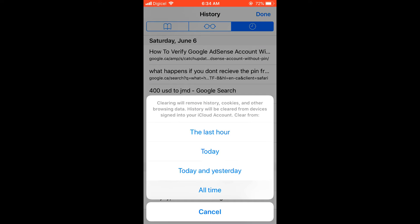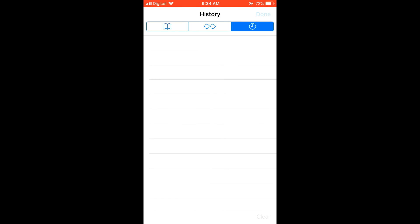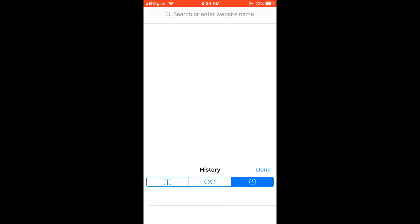You can clear it for the last hour, today, today and yesterday, or all time. I selected all time, and that's how you delete your search history.